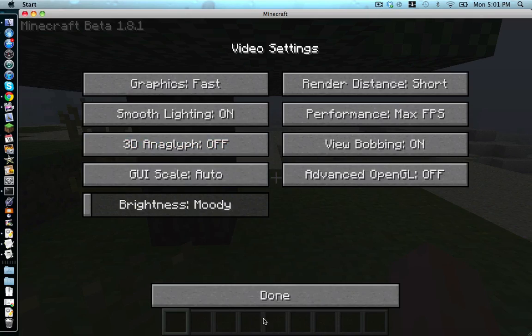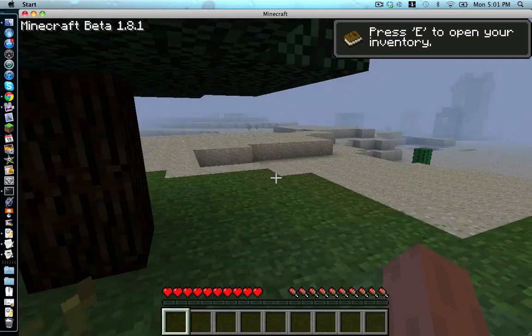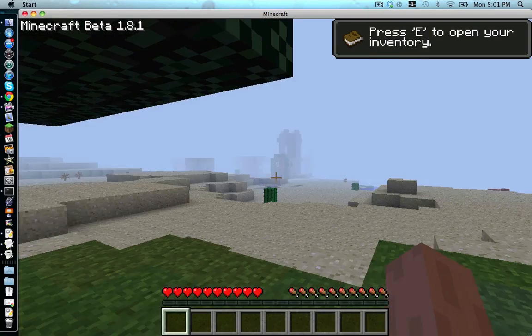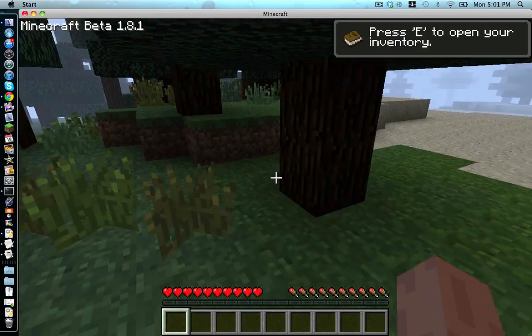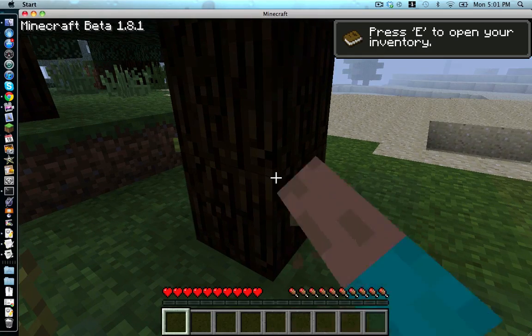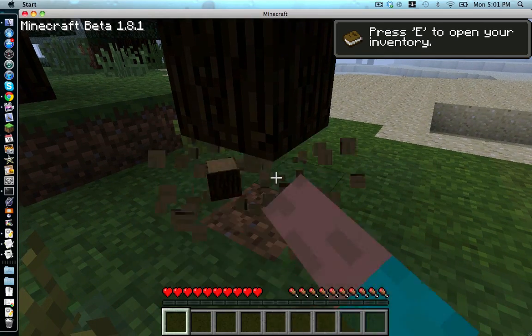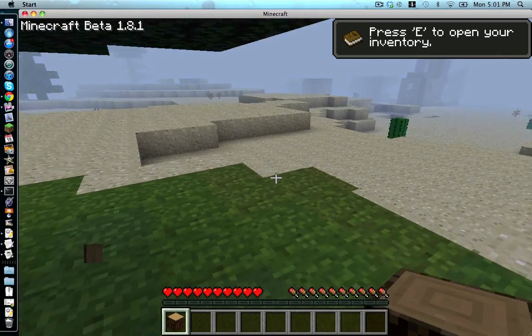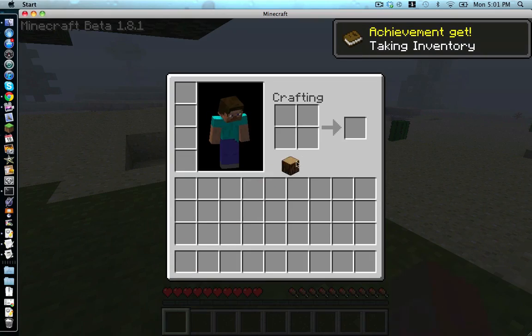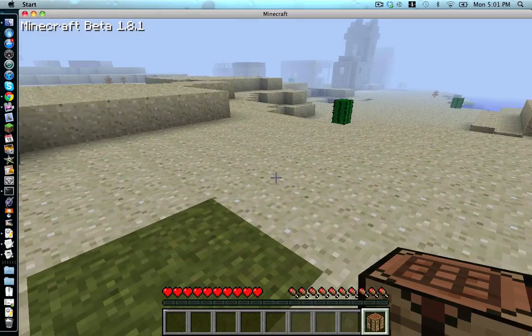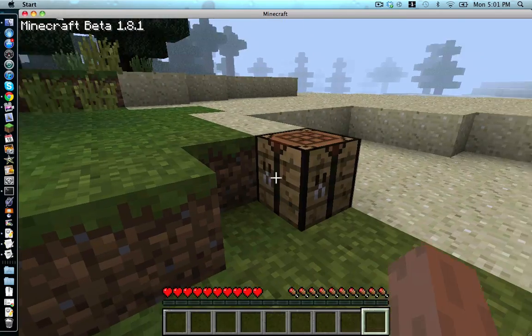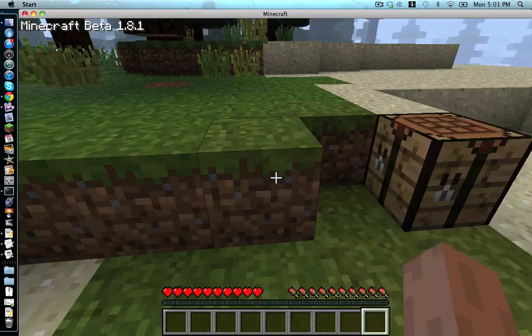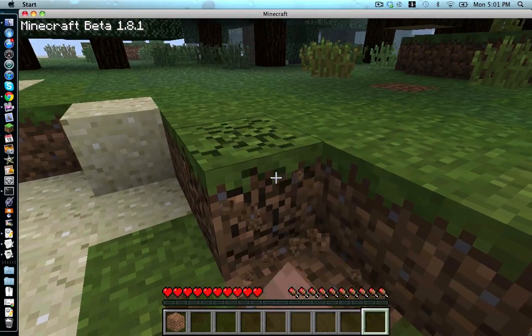Okay, awesome. Now, we'll get our wood. We'll make a crafting table. And we'll get our dirt.